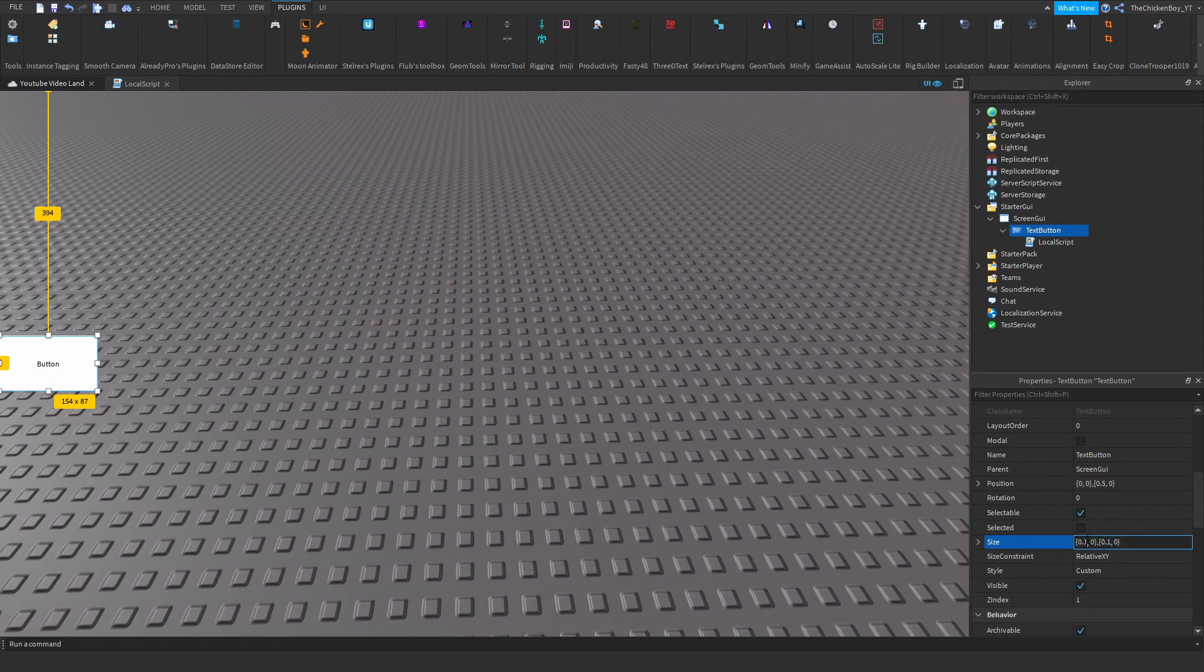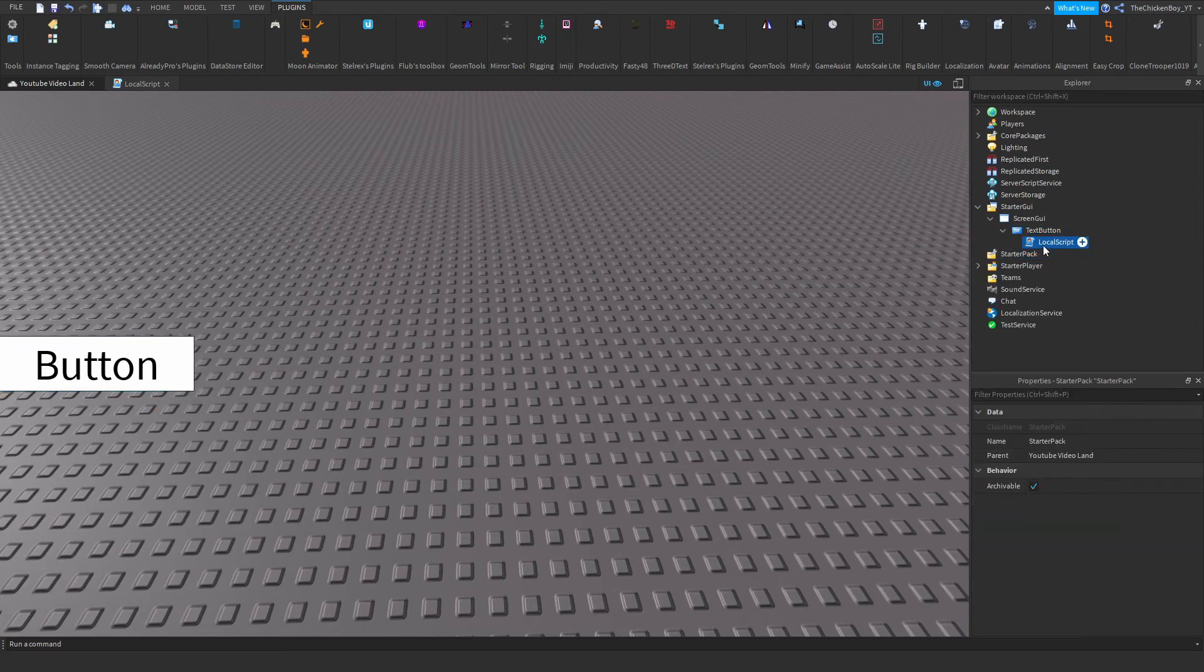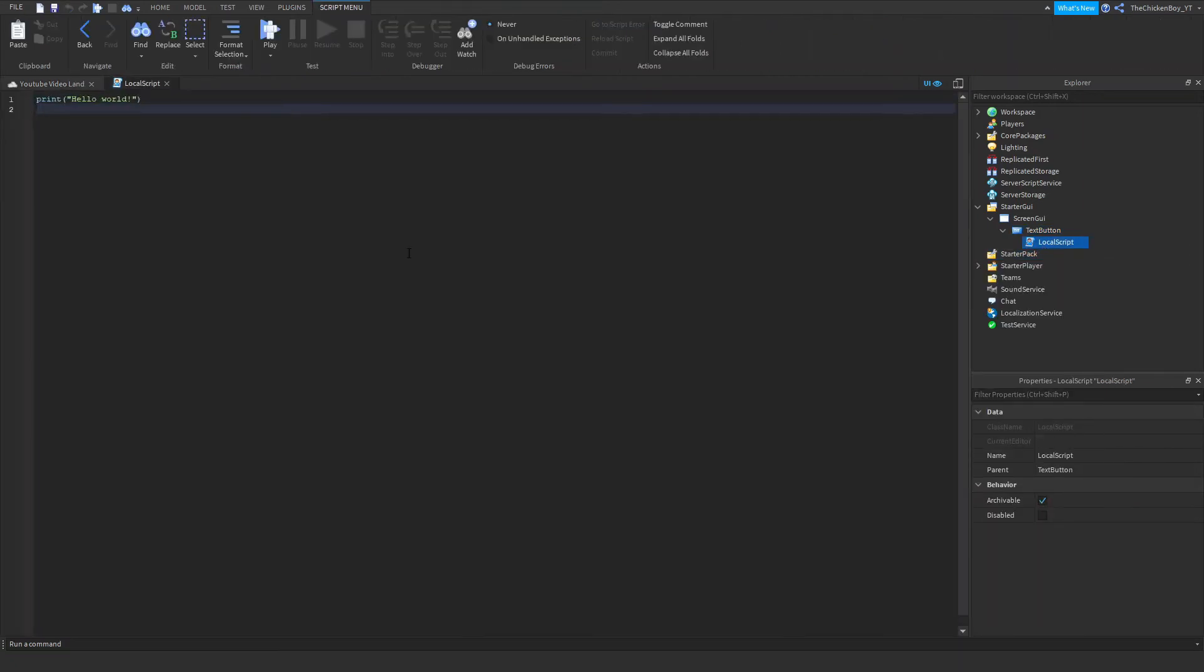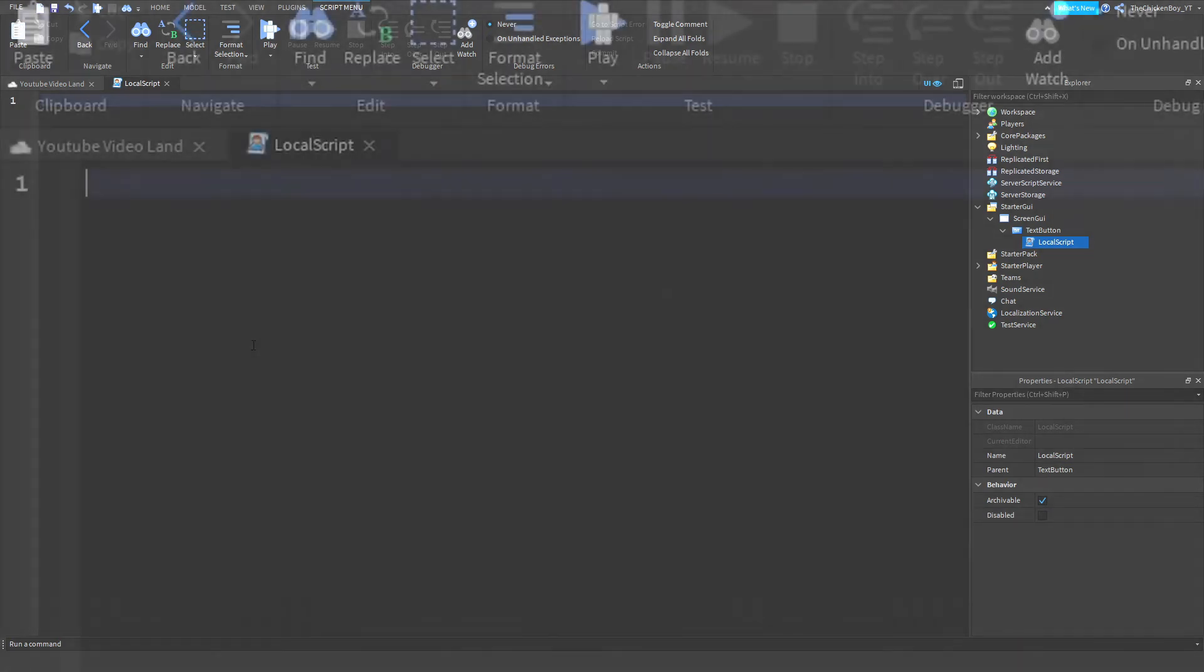Let me change a few properties. Once you've got your button, insert a LocalScript and I'm just going to change the text. This script is very easy, it's very short - it'll only take a couple of minutes to write. Let's get straight into it.